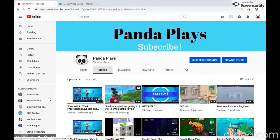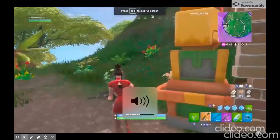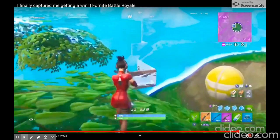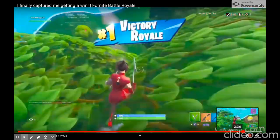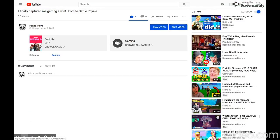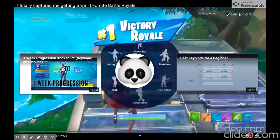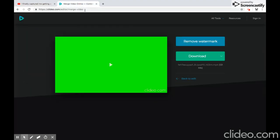I finally captured me getting a win — sorry, that's pretty loud. At the very end, if you want to stay for that, it's my 18th solo win. Let me check the tracker real quick. Okay there it is. Anyway, that is your video done.